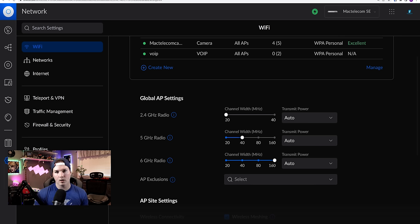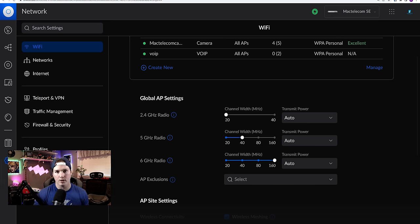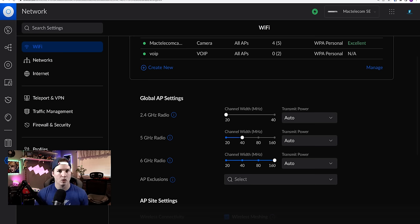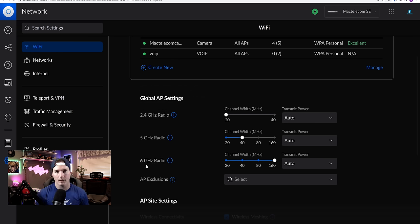Now let's take a look at optimizing our wifi. And Ubiquiti introduced this global AP settings a couple of firmware versions ago. So if all your APs are part of the global group, they'll all get the same settings. So we have settings for our 2.4, our five gigahertz, and then our six gigahertz if you're using one of their enterprise APs.